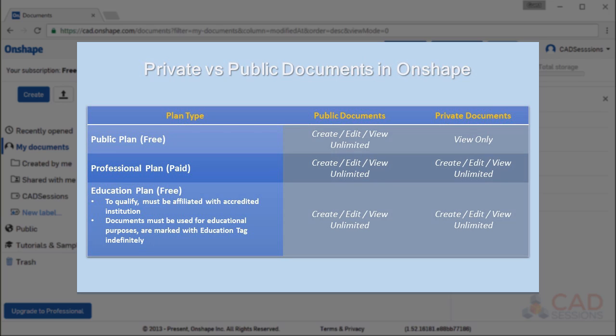First, private files that you might have created during a month of professional paid subscription do remain private. You just cannot edit them if you're not subscribed that month. So in a way, this allows a type of on-demand CAD if your CAD needs are sporadic. So you keep your private files for viewing indefinitely and when a project comes up, you can subscribe for those months and create and edit private files. And second, Onshape does offer an education plan that is free and does have unlimited private document creation and editing. But to qualify for the education plan, you have to be affiliated with an accredited educational institution and created documents will be indefinitely tagged with an education tag.